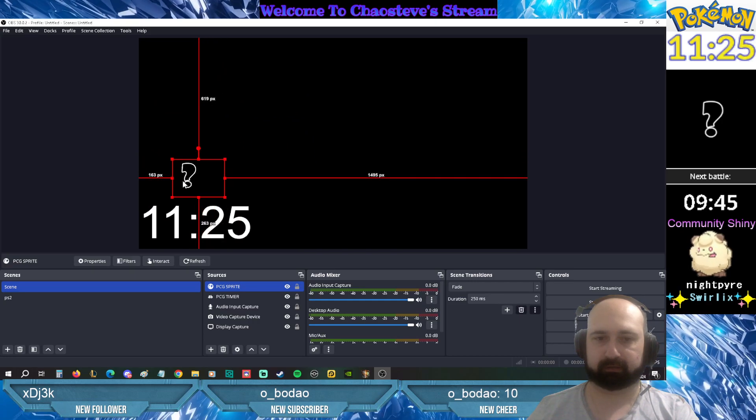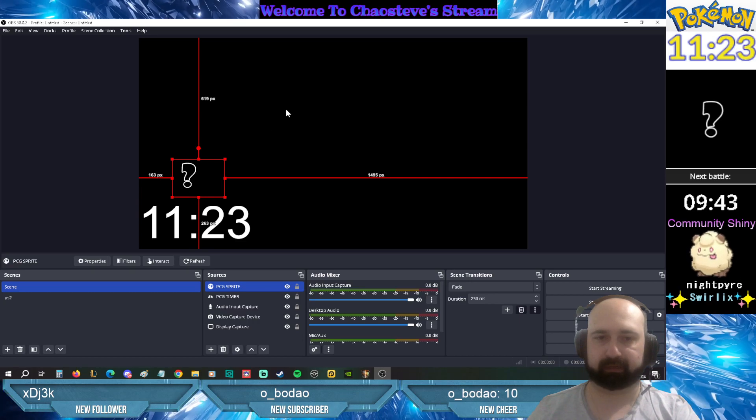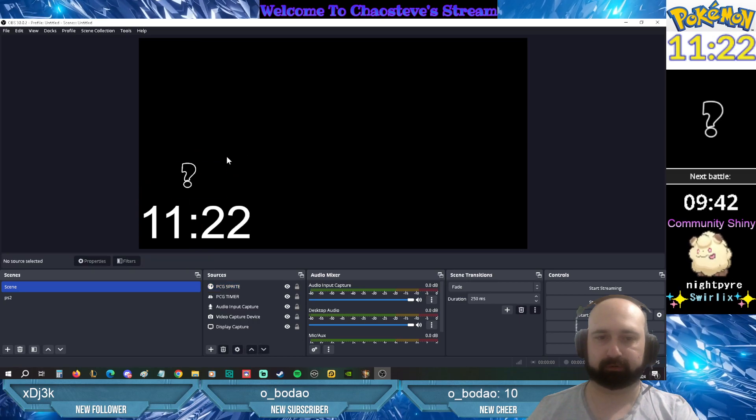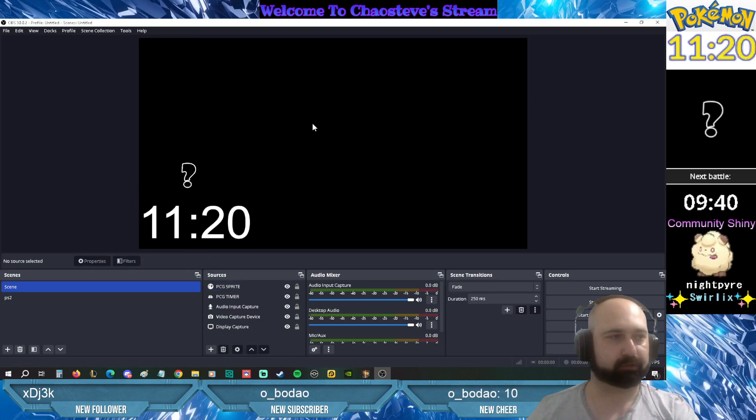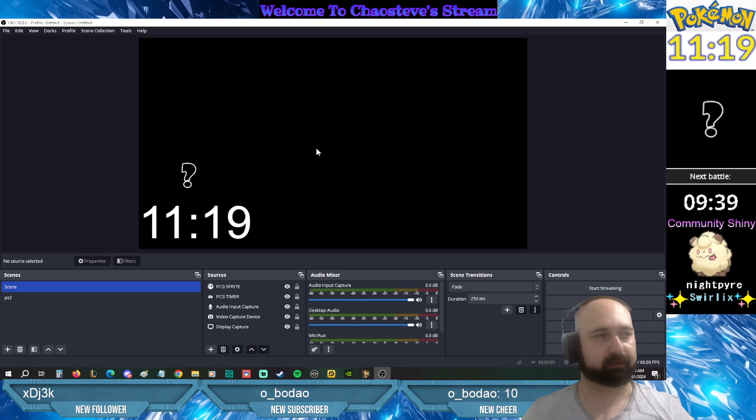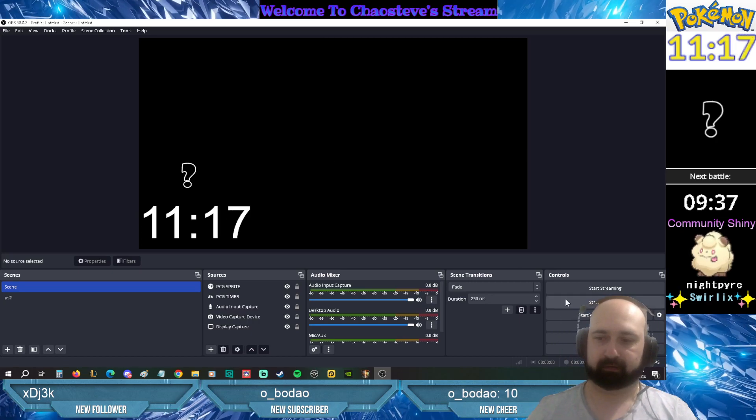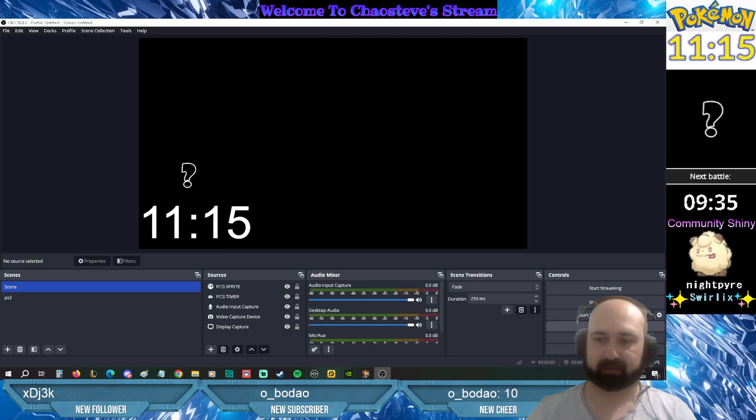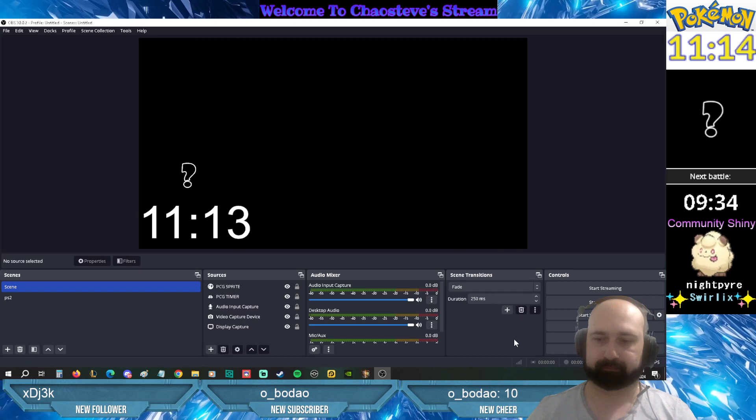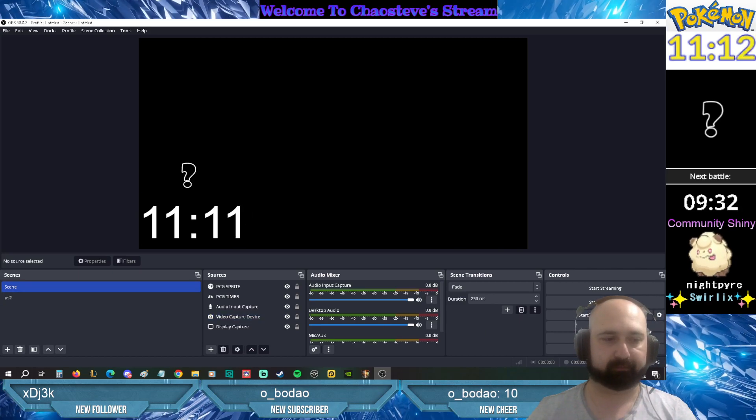So that will pretty much show up the Pokemon that is spawned into your stream channel. And that's pretty much it guys. I hope that was easy and helpful. Have a good day. Bye.